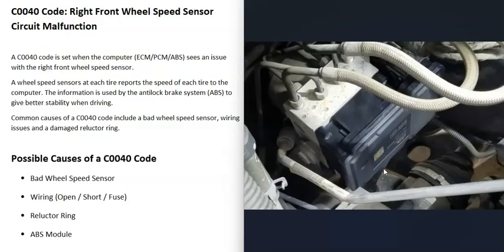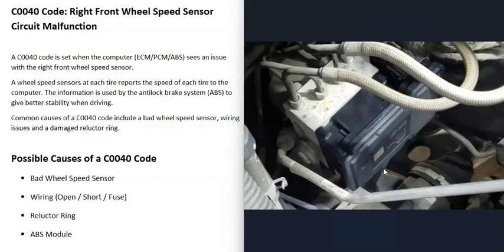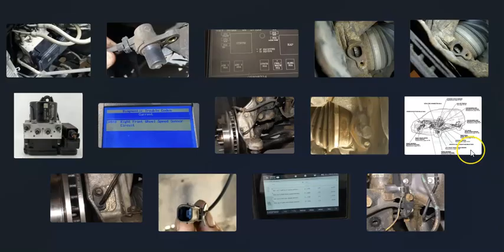Usually when something goes wrong with the ABS module, you'll be getting a lot of other codes. If you're getting other codes for other tires, like other wheel speed sensor codes, then there might be a problem with that ABS module. If you're getting a lot of codes, it's possible there's something wrong with the ABS module.